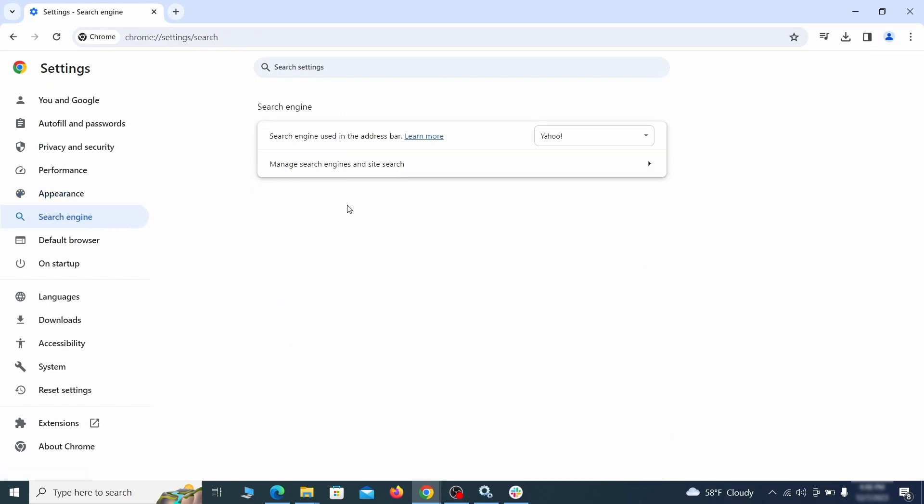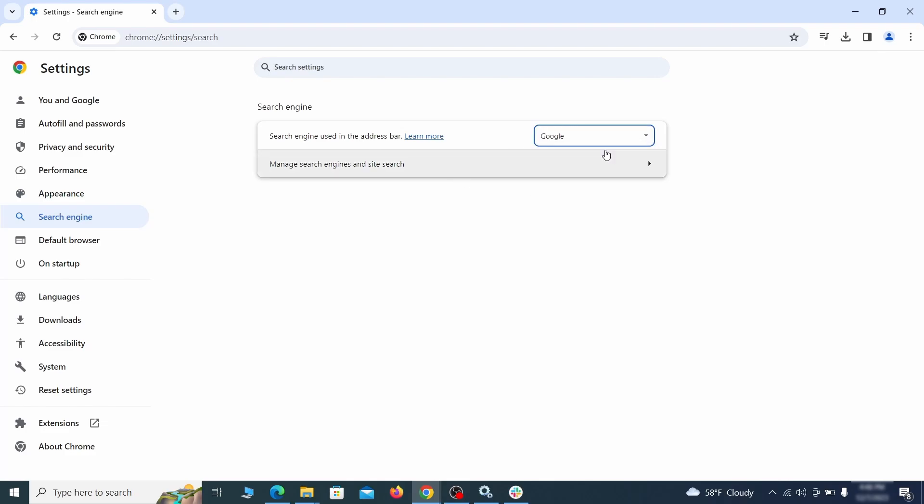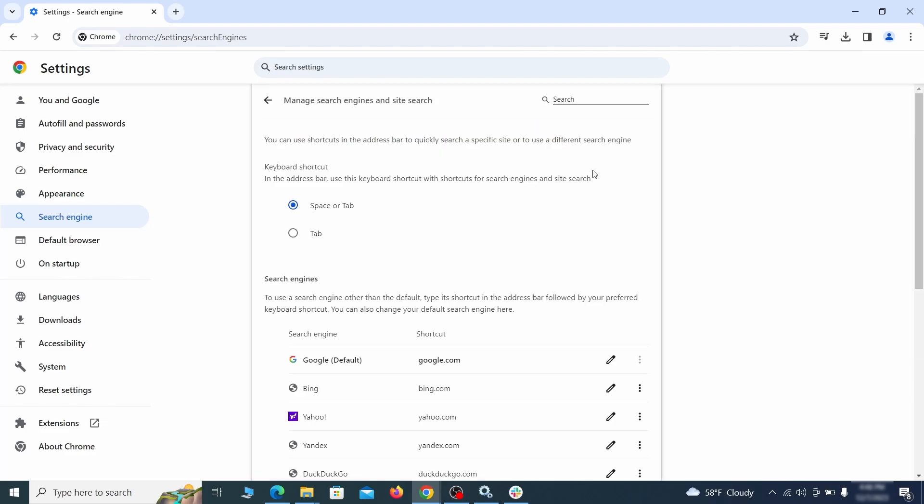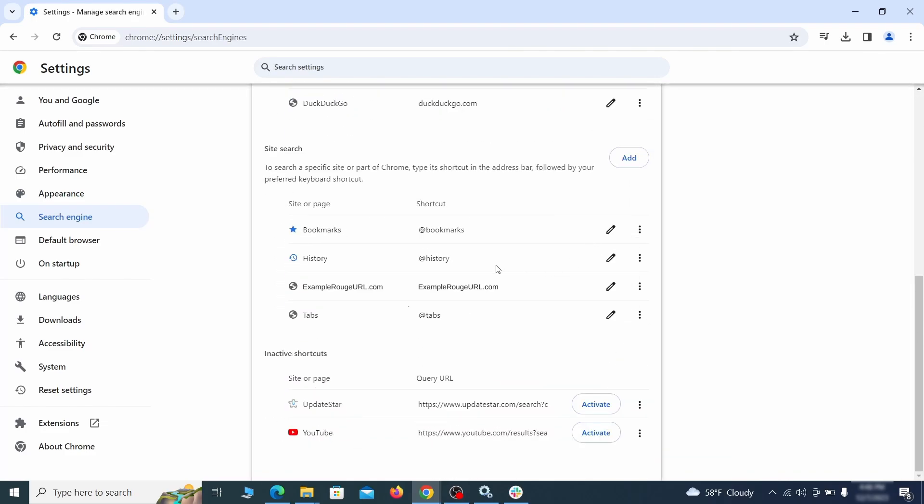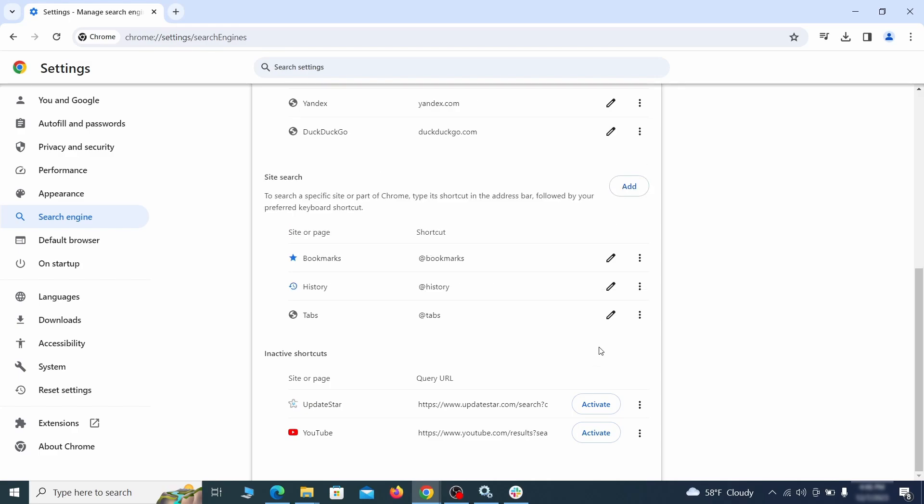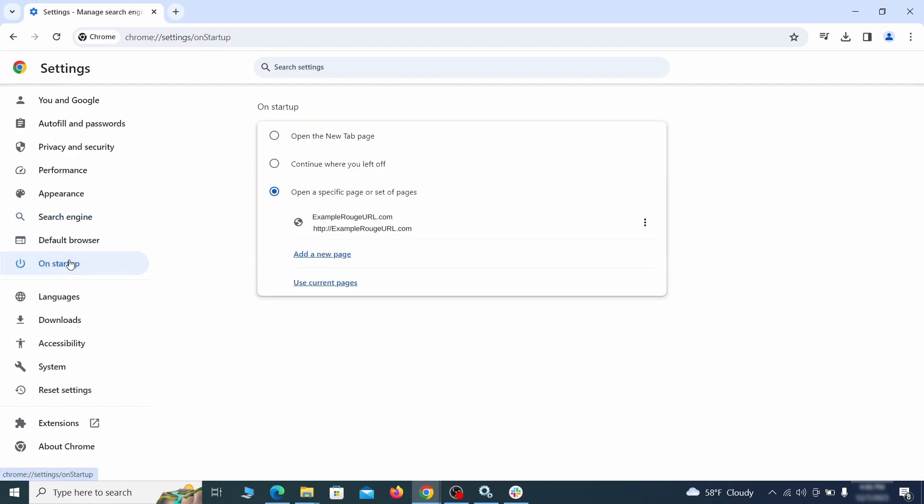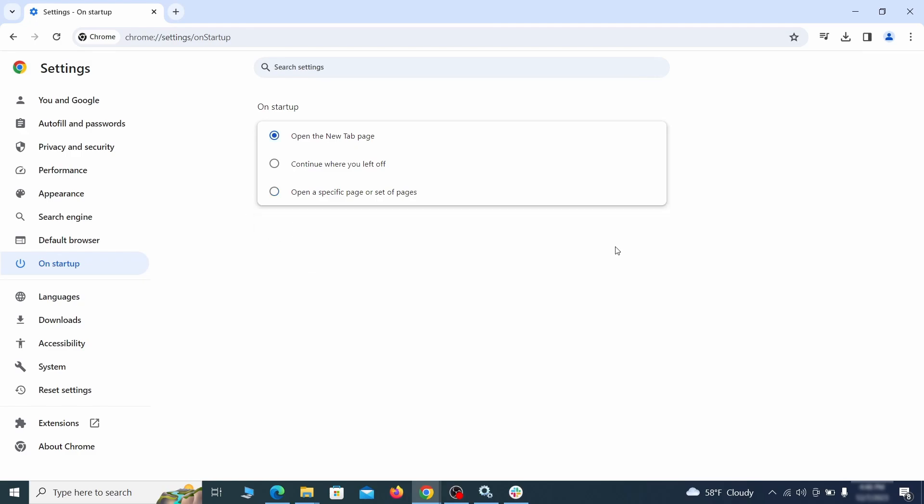Also visit the search engine tab. Make sure that the default search engine is the one you want and then go to manage search engines. Look for unknown and questionable search engines and if you find any, click the three dots next to it and click remove. Head over to the on startup tab. Check if the third option is selected there. If you spot any odd looking URLs listed, go ahead and remove them as well.